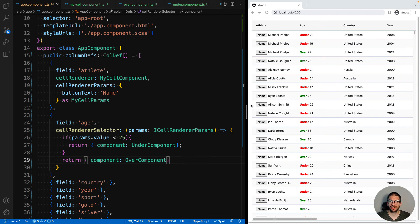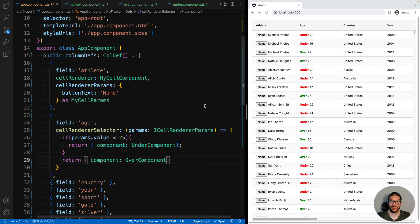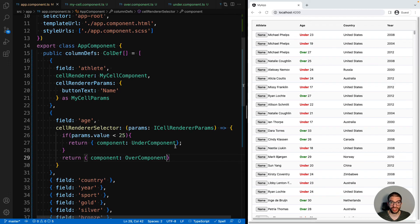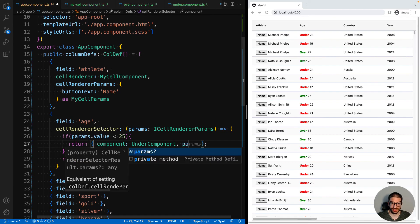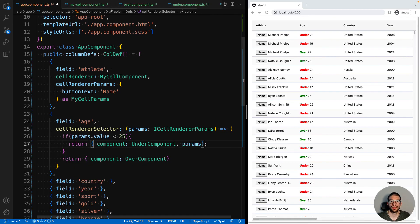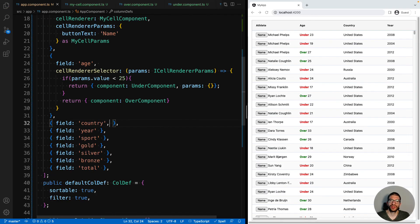If you also want to use custom parameters with cell renderer selector, then the object you've returned can also contain parameters, and they will be used instead of the cell renderer params.